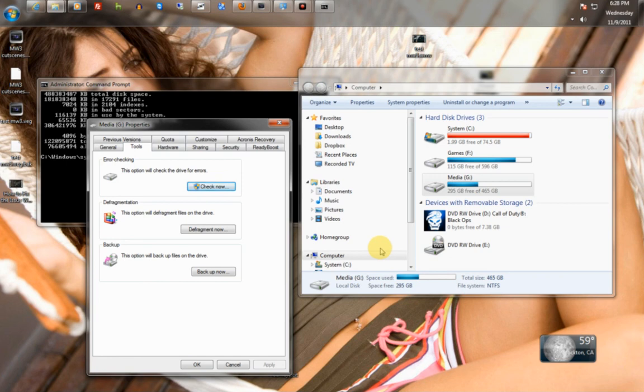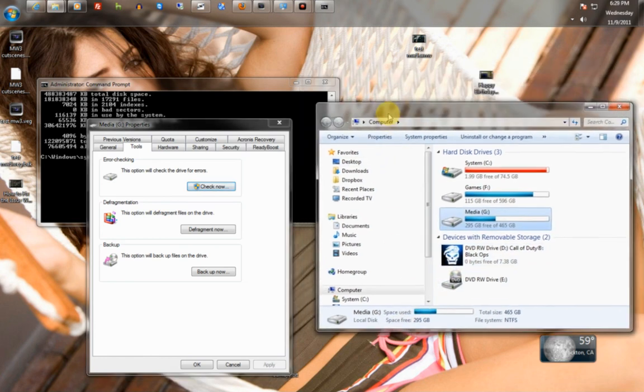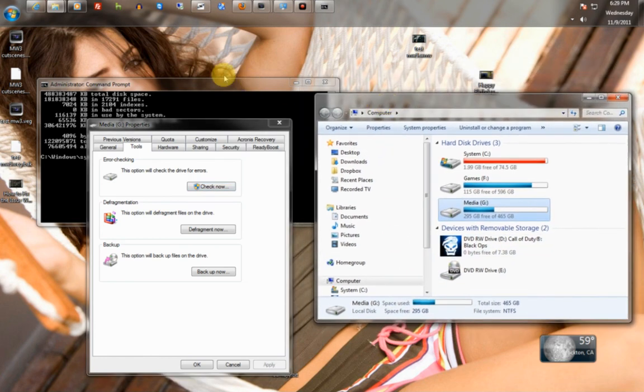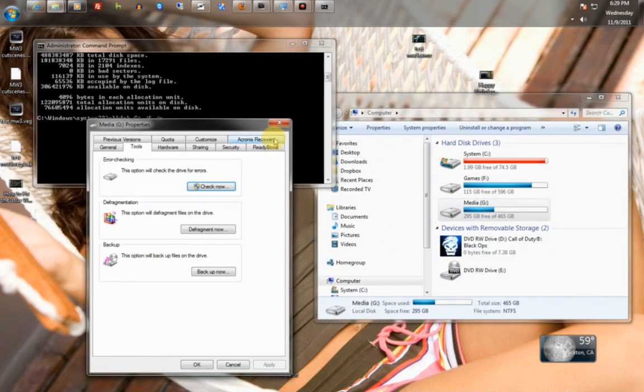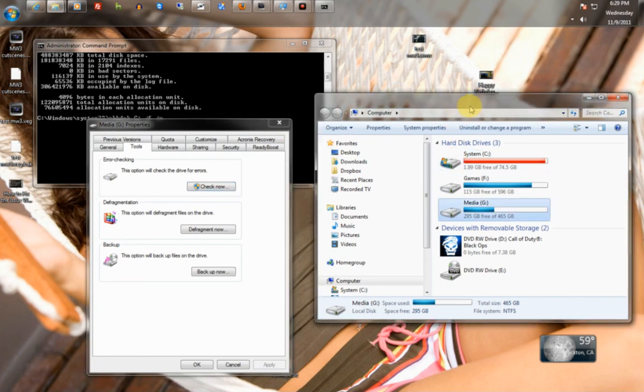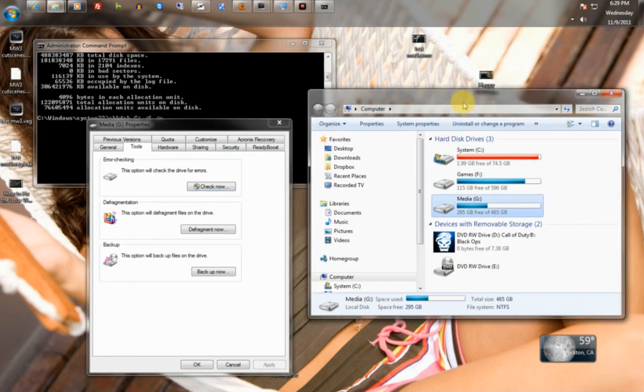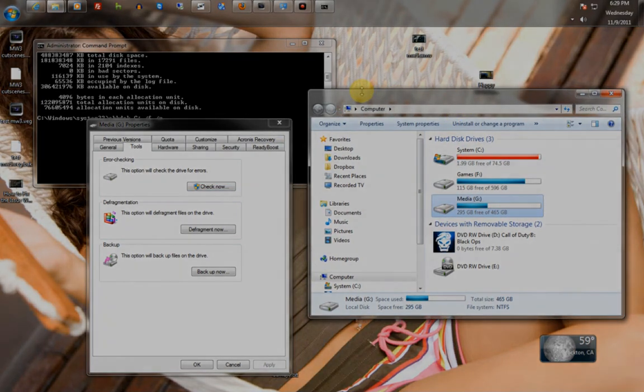But, try and do a check disk if you know you've turned off the computer incorrectly a couple of times. It might fix a couple of issues that you think is going to require a reinstall.